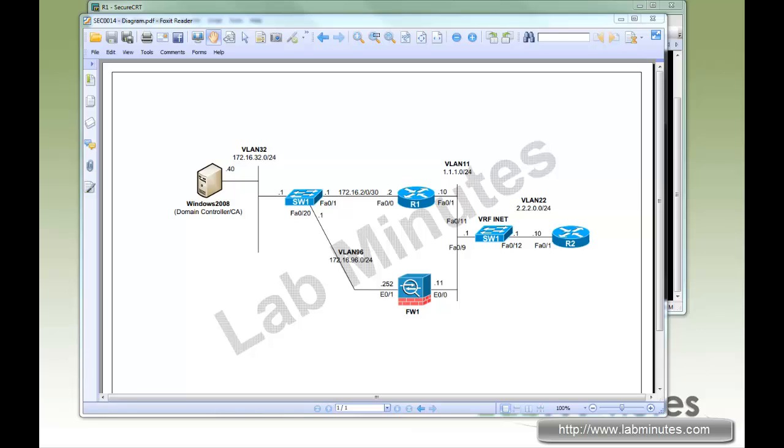Welcome to LabMinutes.com. In this video, we're going to show you how to install a certificate on a Cisco router and a Cisco ASA firewall manually as well as through a protocol called SCEP or SF.